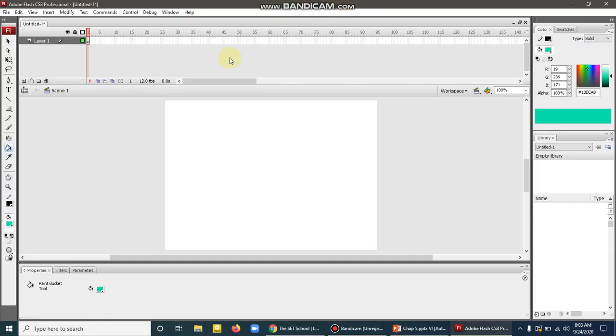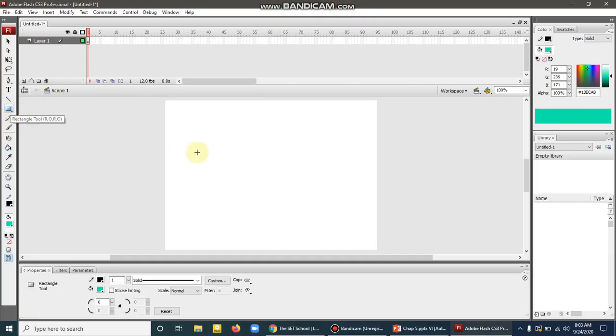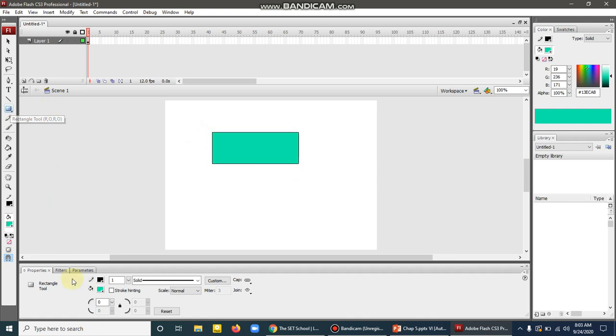So how can we apply this tool? First of all, I will select the rectangle tool and draw a rectangle here on the stage area. By default, the stroke color and fill color are applied.